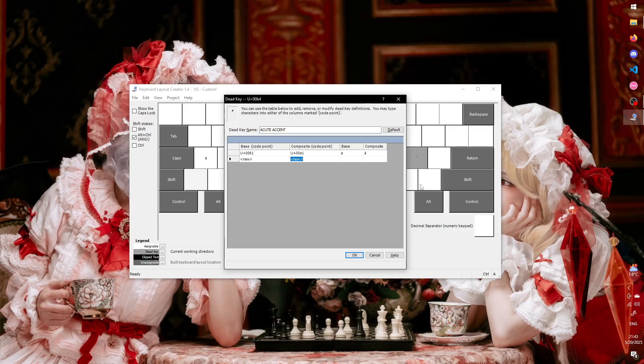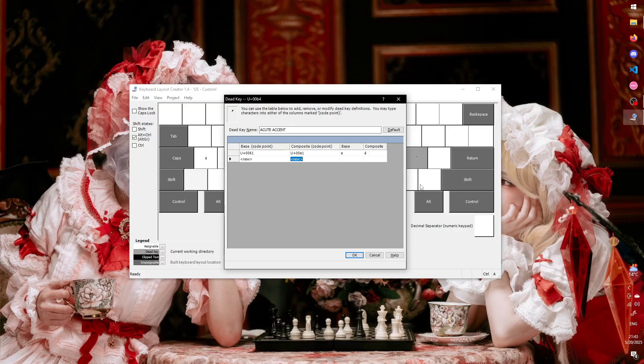You'll see that, once we do that, the first two columns convert to the unicode values of the characters we just typed, and the latter two fill with the actual characters. The way this works is as follows. If you press this key, i.e. the dead key we're editing, and then type the base character, the composite character will be outputted instead.